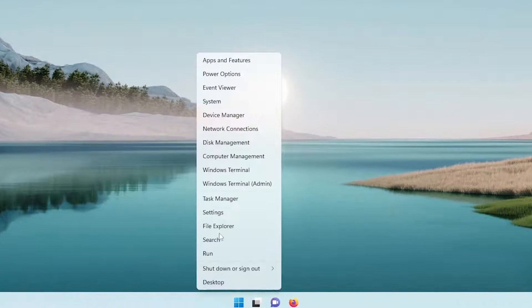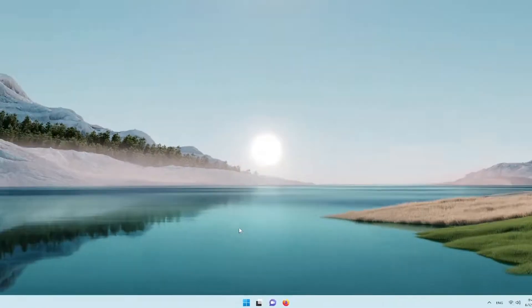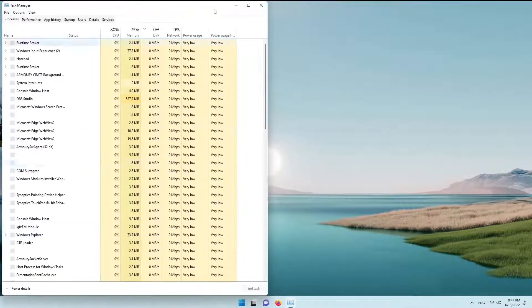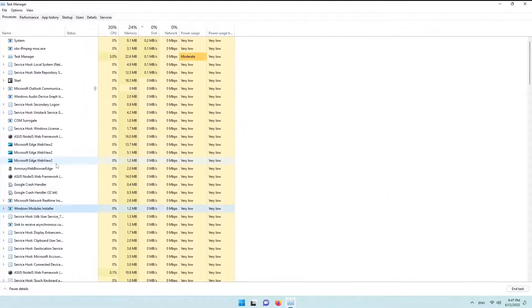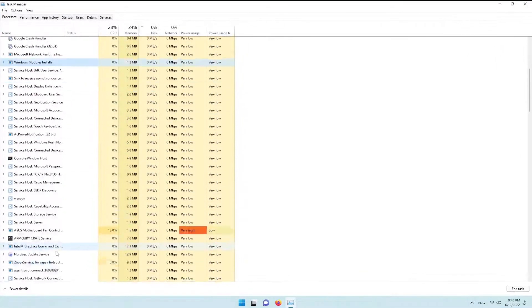Right-click the start button and click task manager, then find Windows Explorer and reset it.